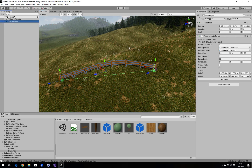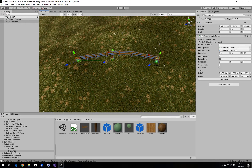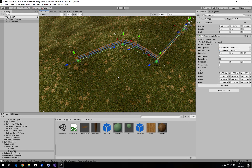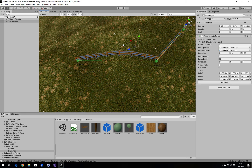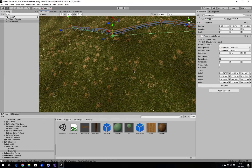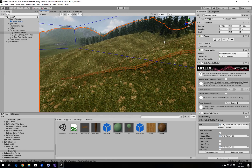We can add more points by holding down Control and clicking again. We can create points in between other points as well. We can delete points by holding down Control and Shift.